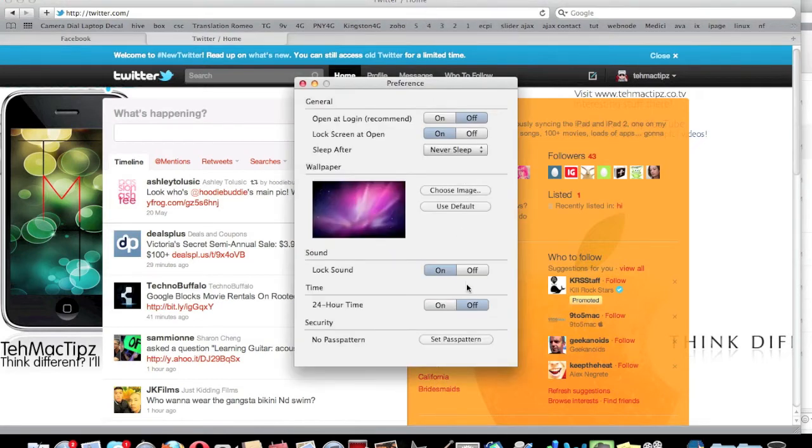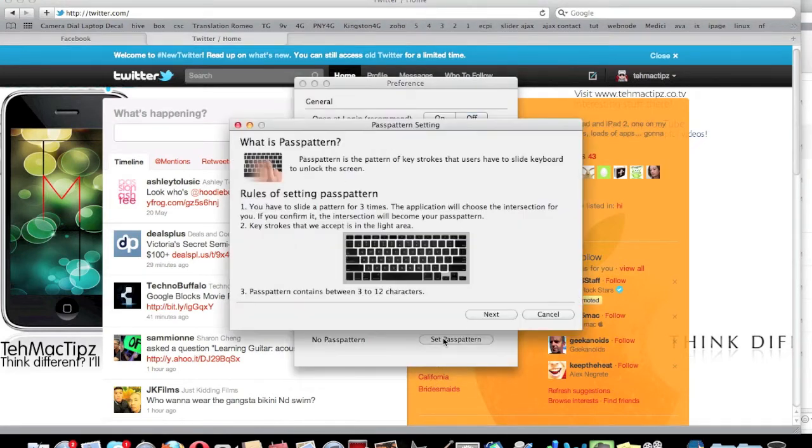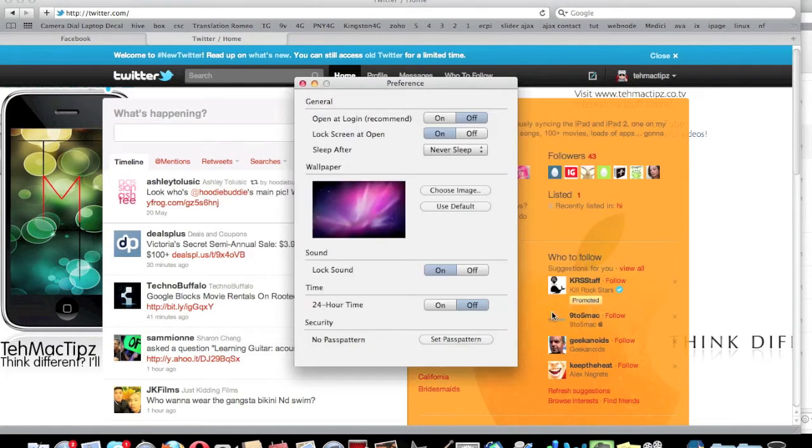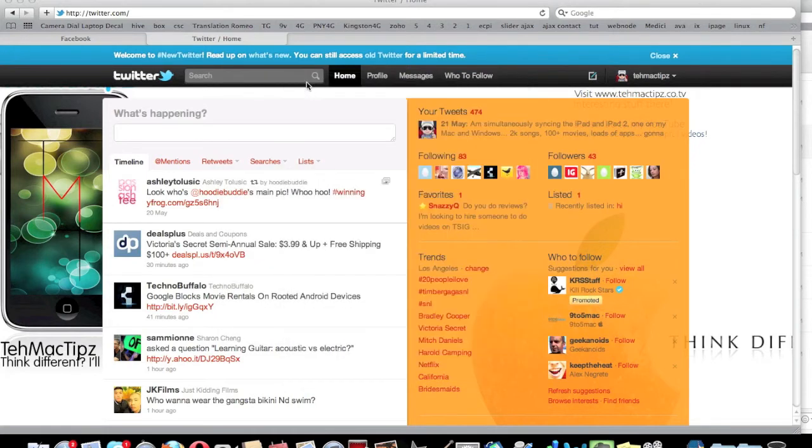Let's see—set pass pattern. So you can set a pass pattern, which is just like a password but with keystrokes to slide the screen. I'm not going to do that just yet. I'm just going to show you how to get it from the App Store. Just search for...